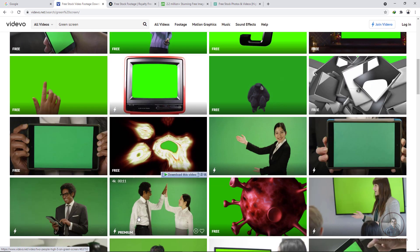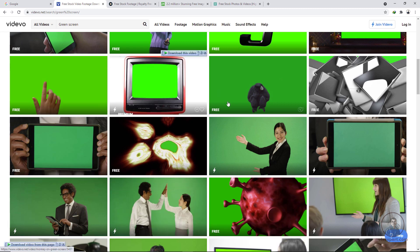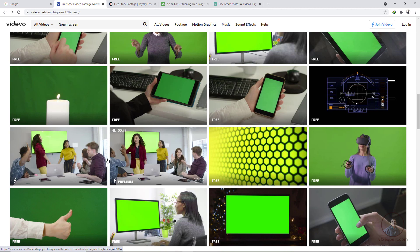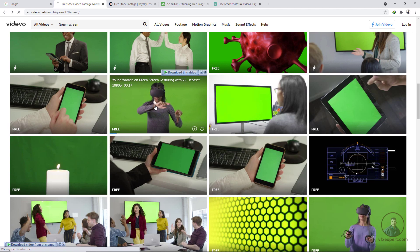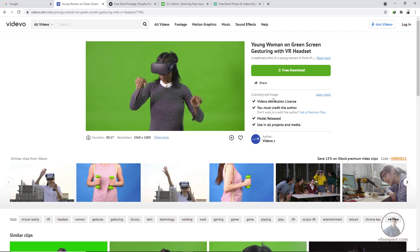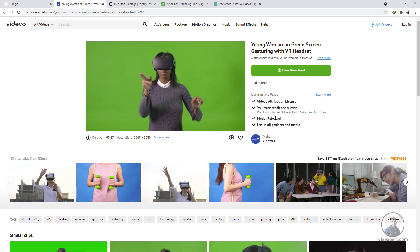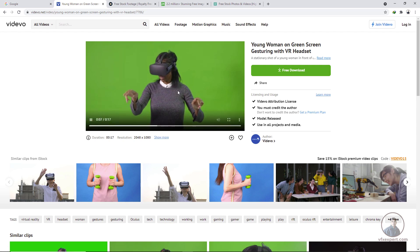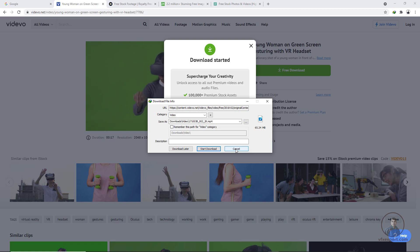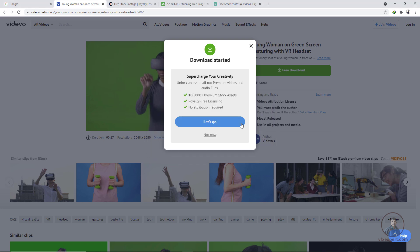Some footage are free and some are for premium members only. Most of the videos are free. Select a free footage, click on it, and you can also read the license agreement. Simply click download and it will start — either with your downloader like IDM or with the default browser.